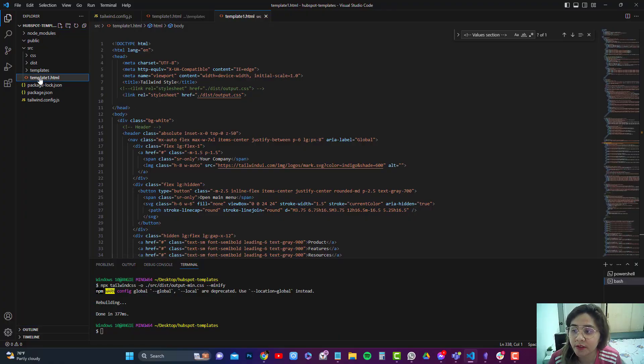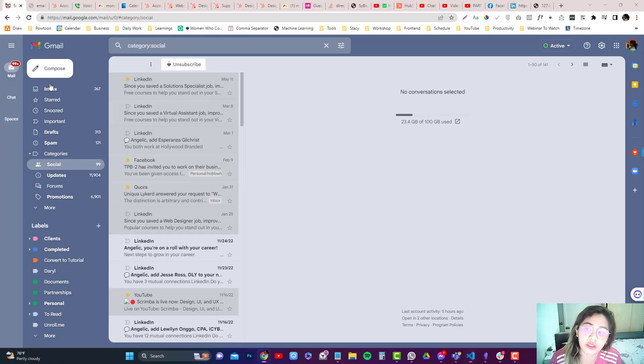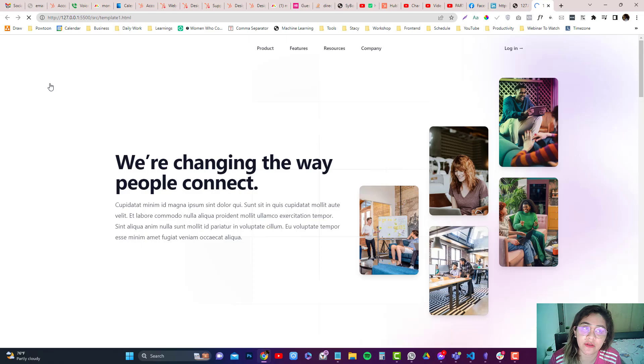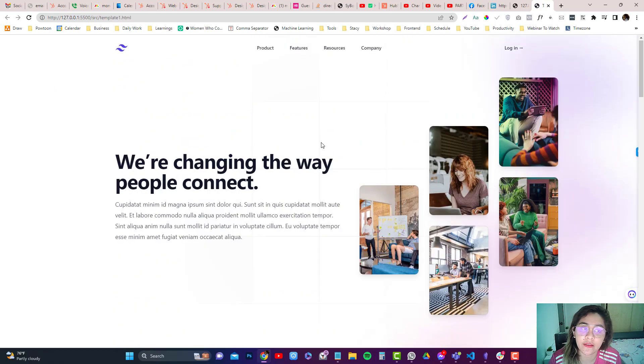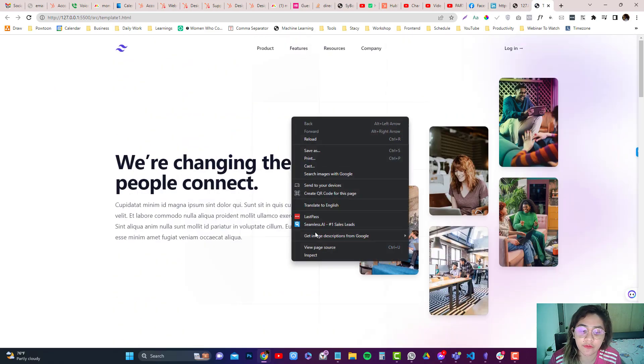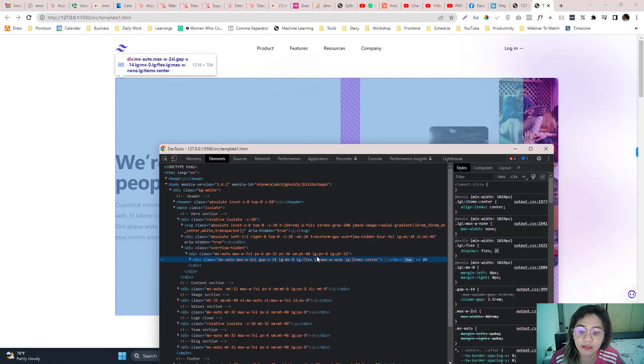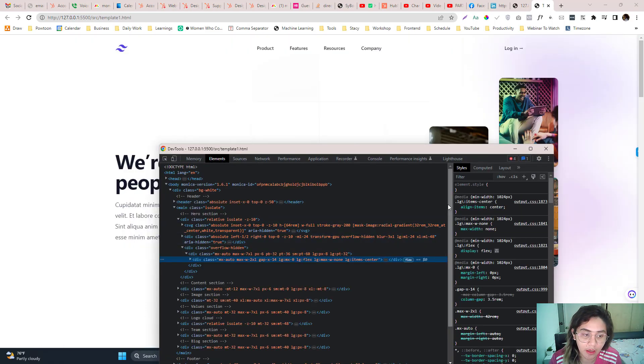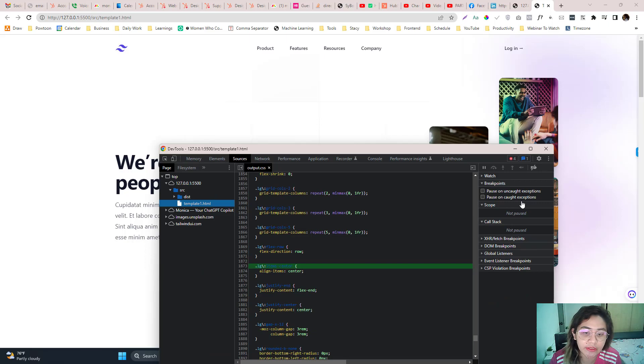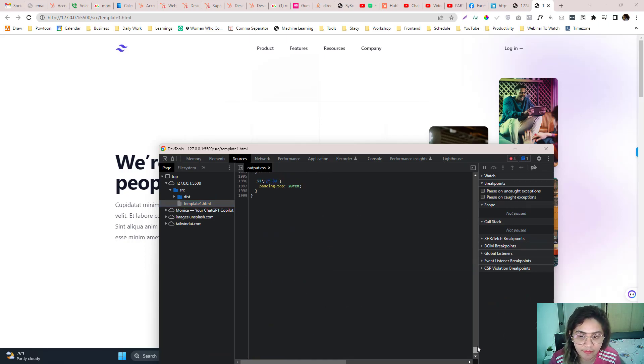So you go into the template.html in here, template1.html that I created. This one is already working, but if you click on inspect elements and click on the output CSS thing, they are not minified.